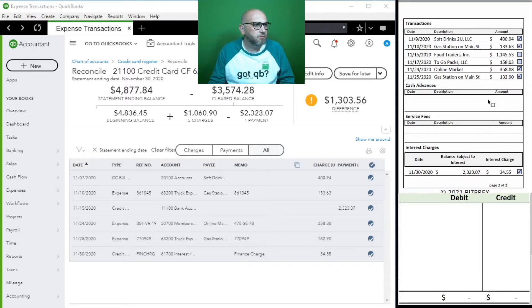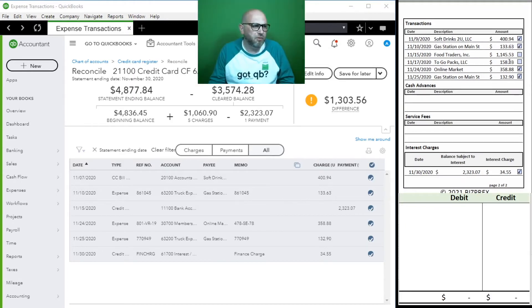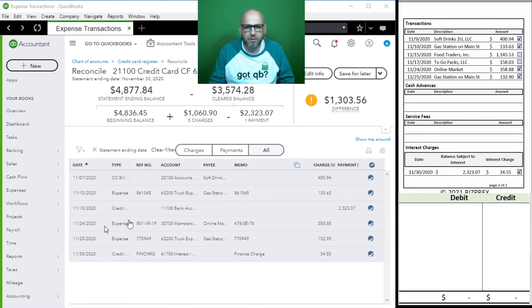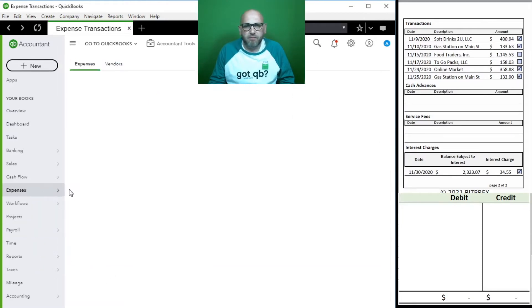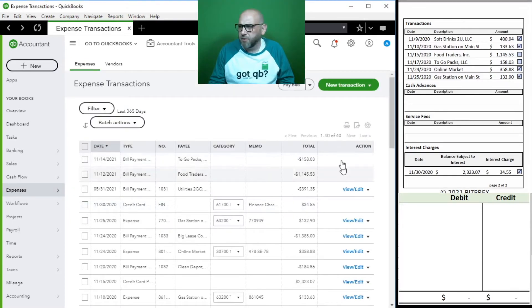We have our payments right here, but we're missing two transactions. We could just go ahead and book them, but I have a clear recollection that we entered these. So let's go ahead and look for them - we'll start with our expense module, probably the easiest one.